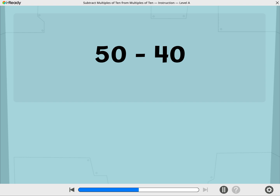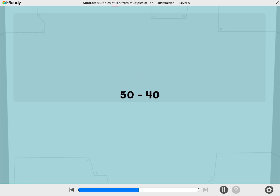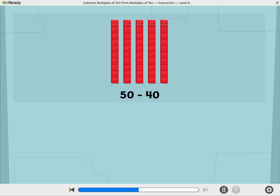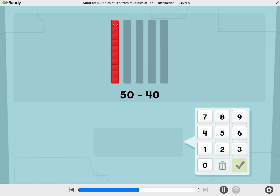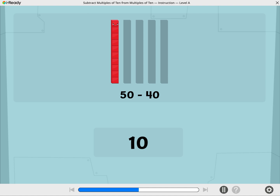Let's use Cubers to find 50 minus 40. These Cubers are showing 50. Let's take away 40. What is 50 minus 40? Use the number pad to show your answer. Yes! 50 minus 40 equals 10.